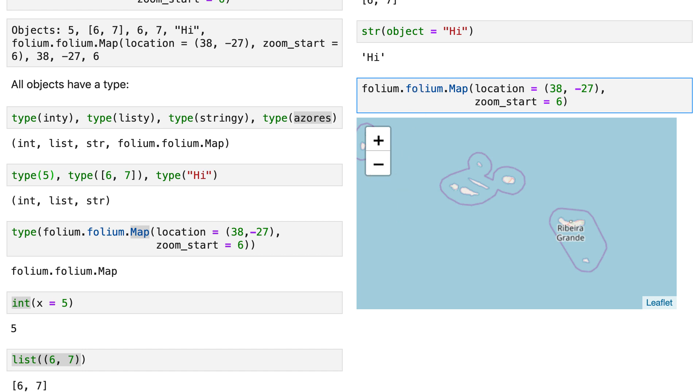So you can see that each object is like an atom, you know, each atom is unique and has its own properties. So you have integers, integers have their own properties.